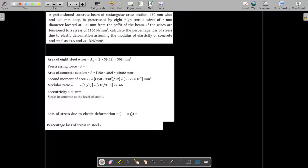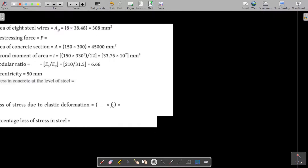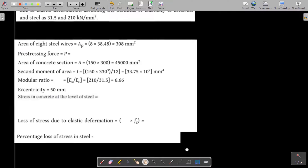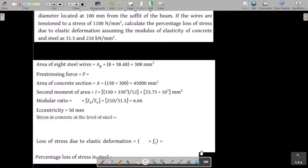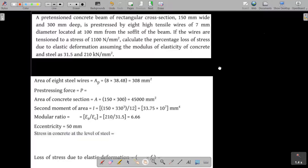Welcome back dear students. Today we are going to discuss the numericals on losses in prestressed concrete. The first question is a prestressed concrete beam of rectangular cross section.